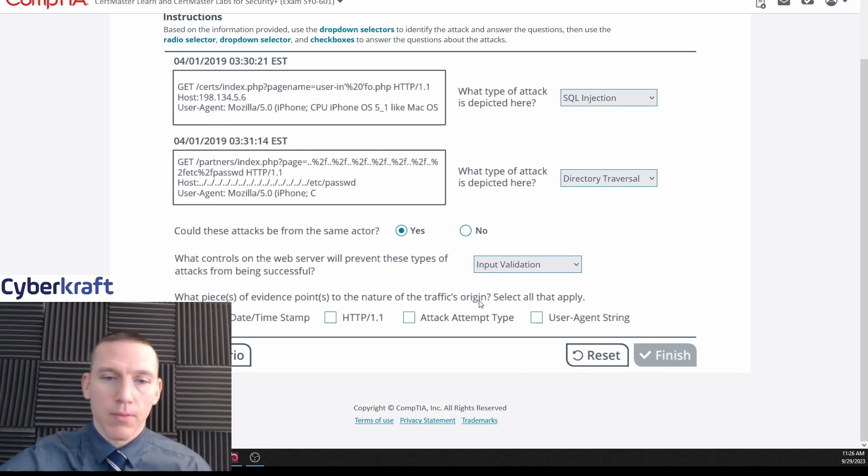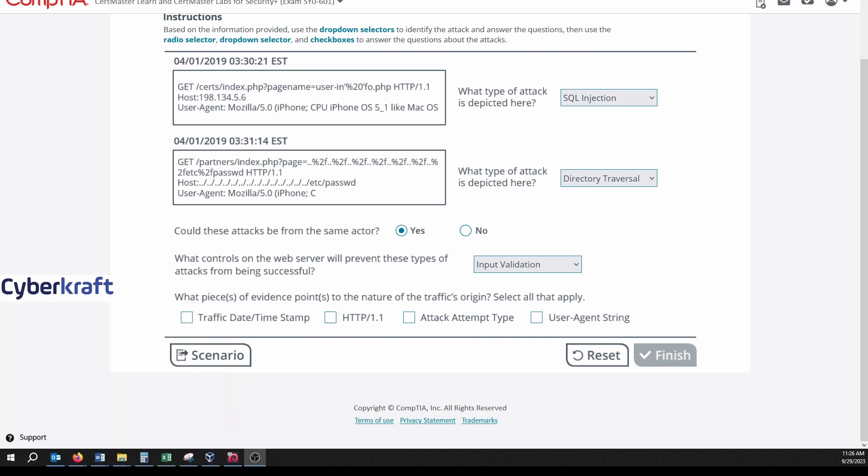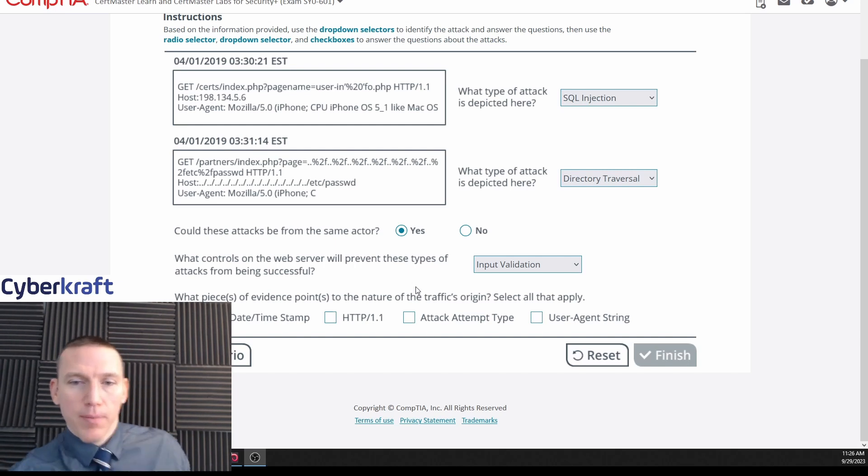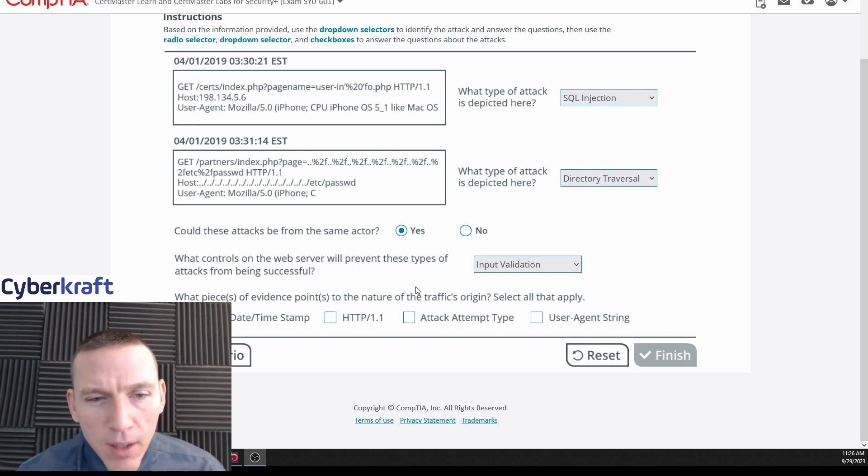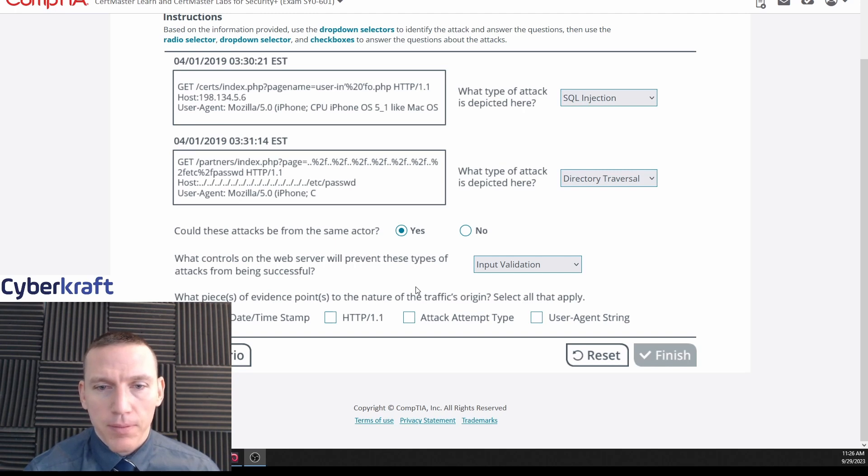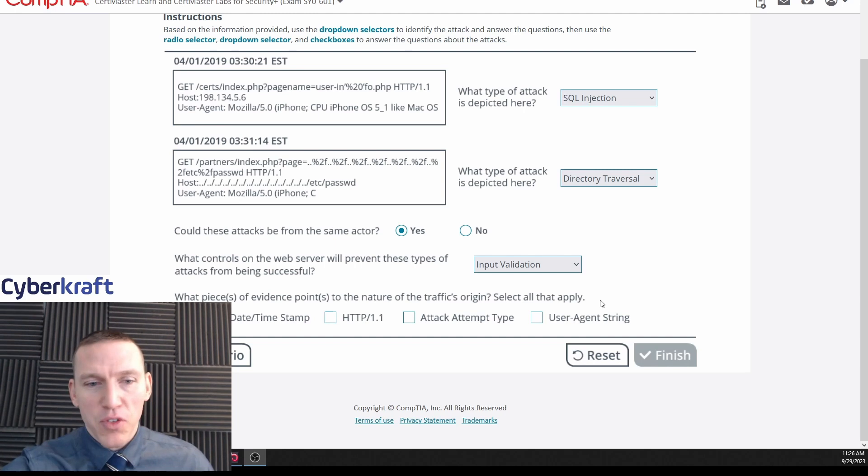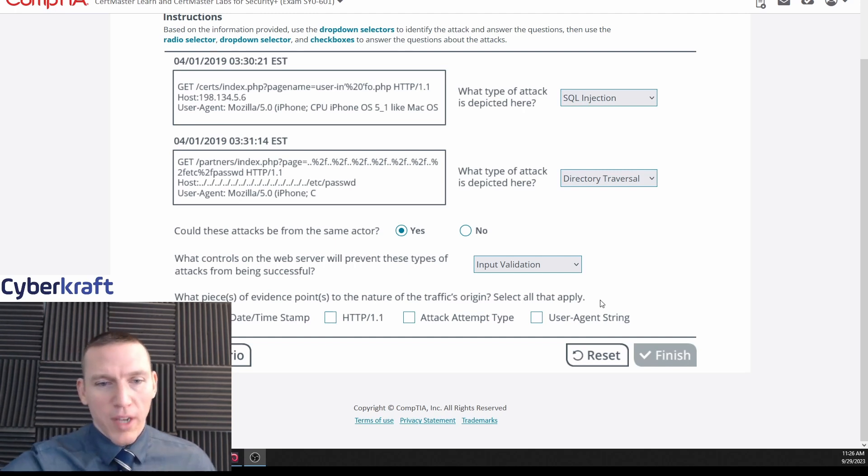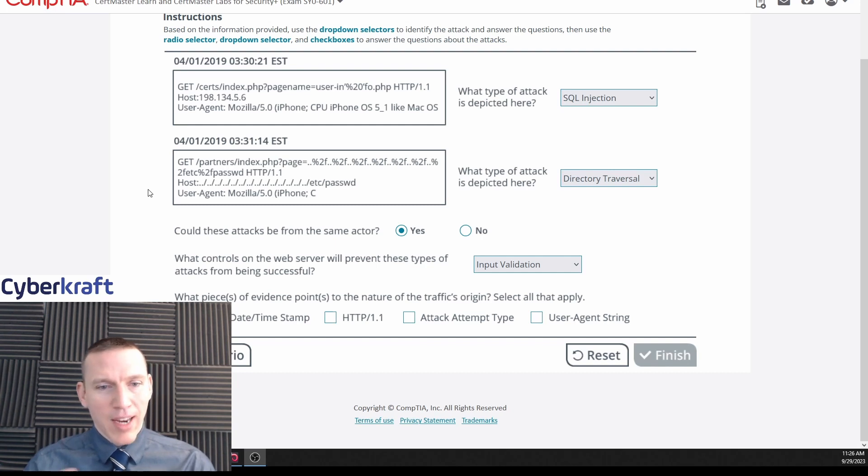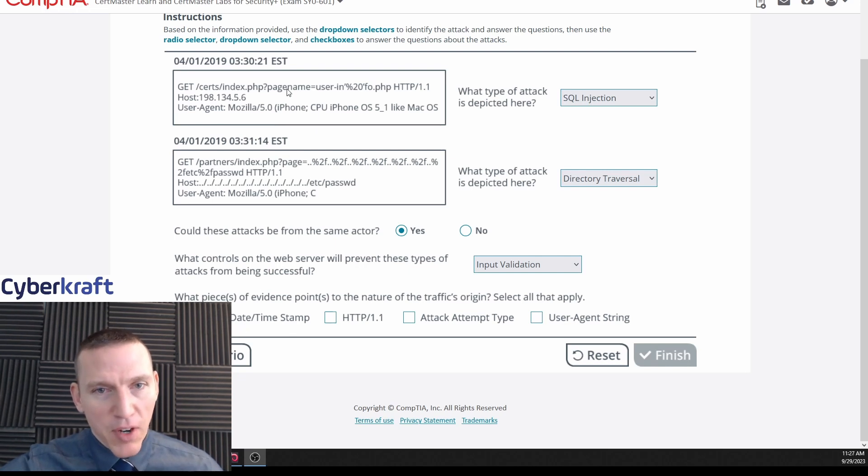Then what piece of evidence points to the nature of the traffic's origin? What pieces of evidence points to the nature of the traffic's origin? Let me find my face here for a second. Okay, traffic, date, timestamp, HTTP 1.1, attack attempt type, user agent string. What is this asking us? What pieces of evidence point to the nature of the traffic's origin? I guess just - this is a very confusing way to say that. I think what they're trying to ask is what pieces of information from these two requests identify the attacker. Yeah, I think that's a good way to say it: identify the attacker.